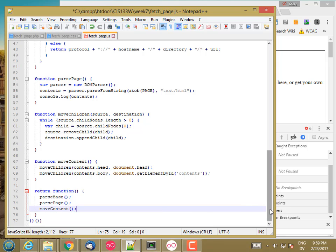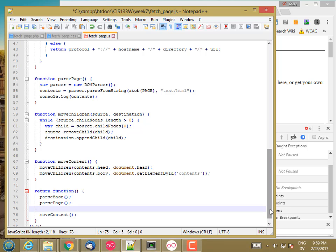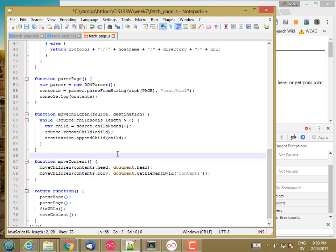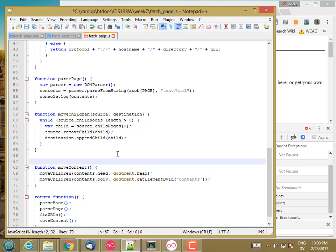And then what I'm going to do is before I move the content, I'm going to fix the URLs. I guess it should be URLs. And so let's go ahead and write that function.